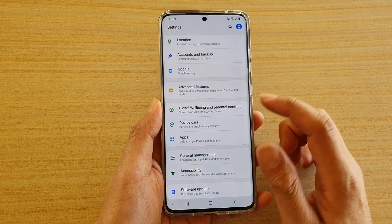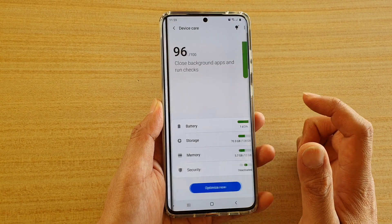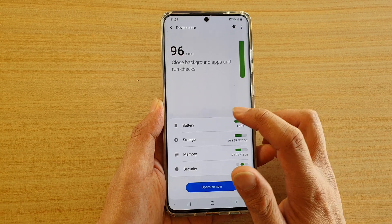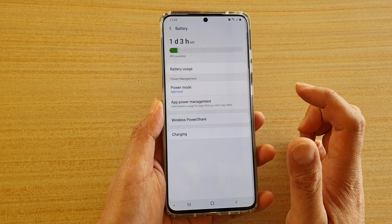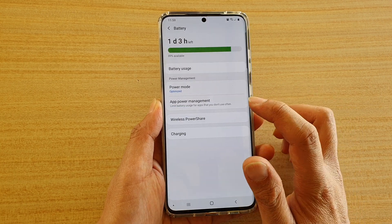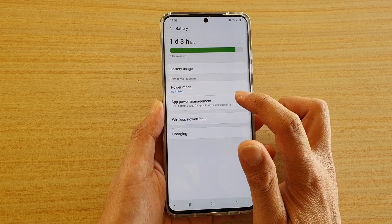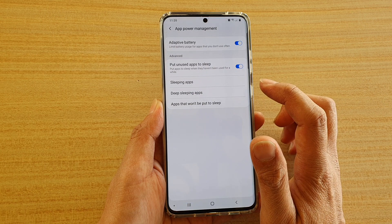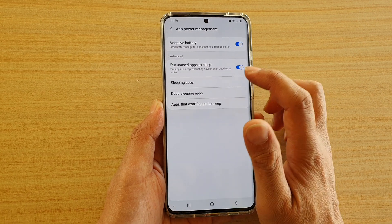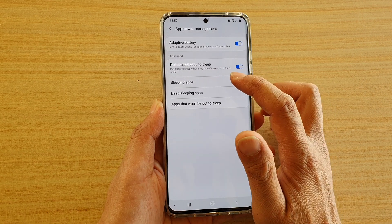Next, tap on Device Care. Then tap on Battery. Then tap on App Power Management. And then tap on Sleeping Apps.